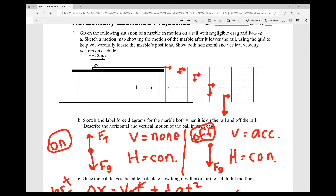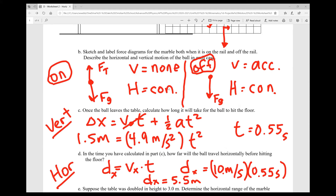Part B asks you to sketch and label force diagrams for the marble when it's on the rail and off the rail. This is a preview of next unit on forces. When the marble is on the rail, gravity pulls it down but the table pushes it up, so the marble stays level — it doesn't rise or fall. There is no vertical velocity while it's on the rail. Horizontally, since there's no friction and no air resistance, it moves at constant velocity.